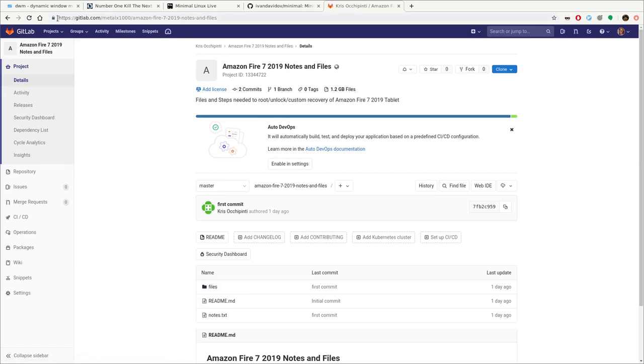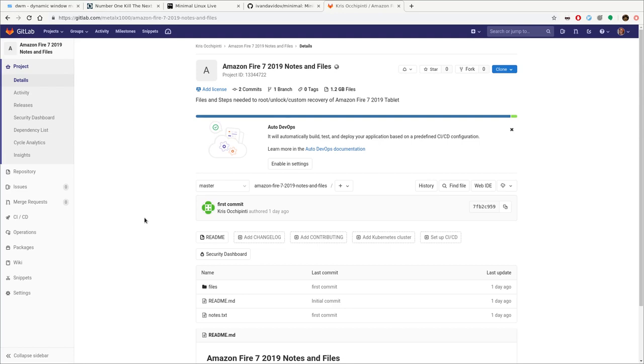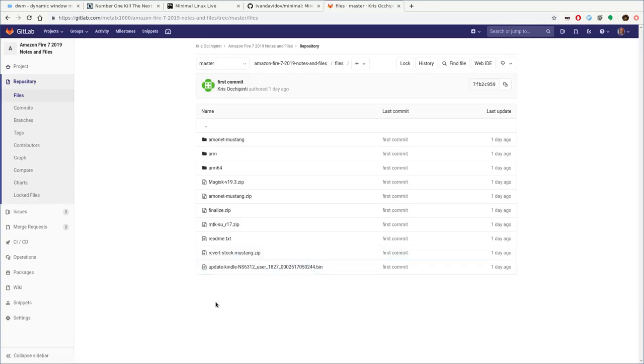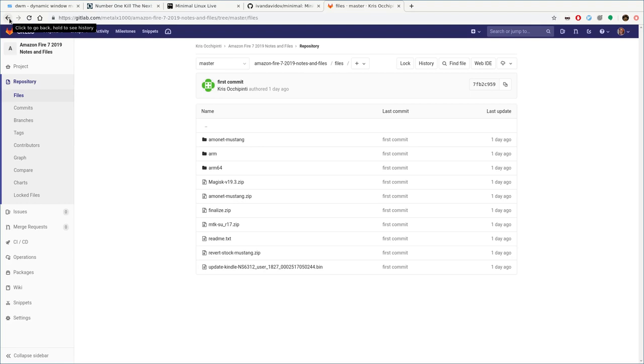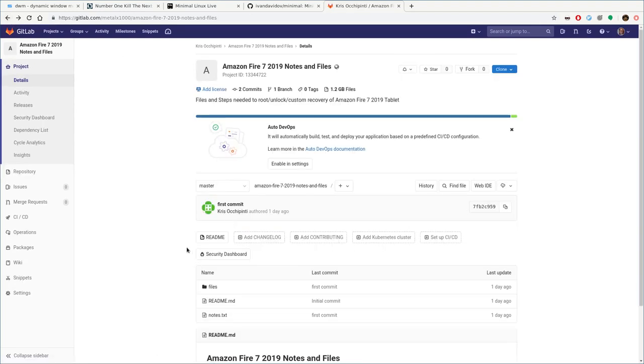So right here on gitlab.com/melx1000/amazon-fire-7-2019-notes-and-files, I'll put a link in the description of the video. I have put my notes and all the files you need to do all this stuff, as well as links to the full forums where I got this information into a Git repository. You can pull this down if you want. If you do, just be aware under files here, this update Kindle bin file, it's about one and a half gigs that I use to flash over to this device.